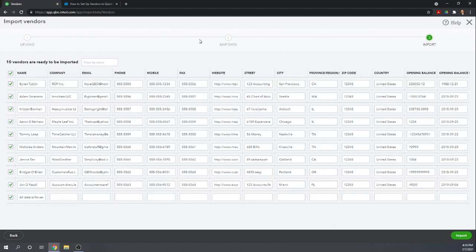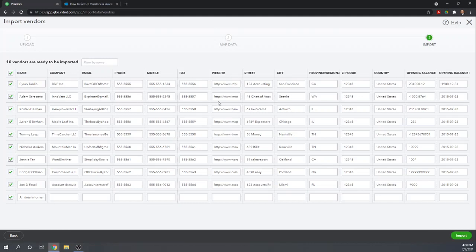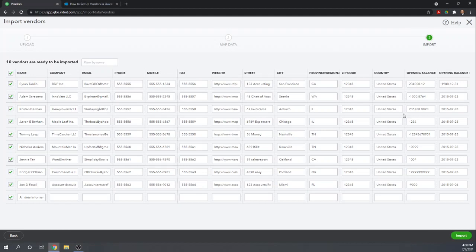The next step here is actually going to give us one final chance to change any of the information that is being brought in. If you see a mistake, you don't have to go all the way back to the spreadsheet. You can actually just make the correction on this screen prior to it being imported. If you know there is a mistake on the spreadsheet, it might be fastest to change it here. It is certainly faster changing any mistakes here than once they are imported and you have to go through vendor by vendor and change them.